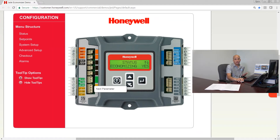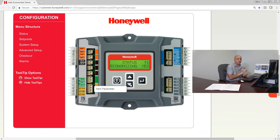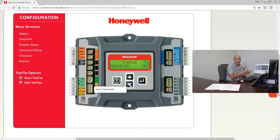Right now it's saying it's an economizer day. The next item is: is it actually economizing right now at this moment in time? So are we using outdoor air right now at this very second for our first stage of cooling? The thermostat asks for Y1 — is the economizer actually operating right now? Yes or no.